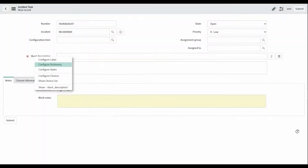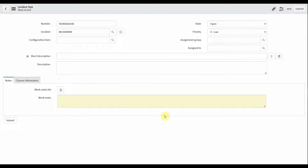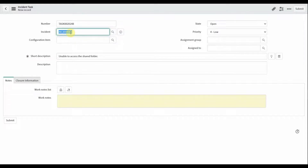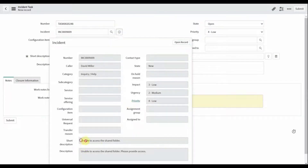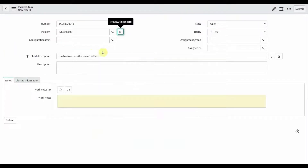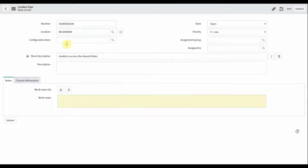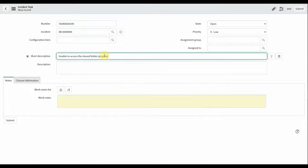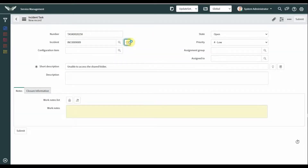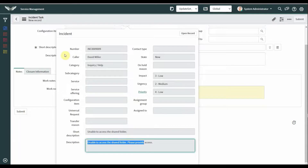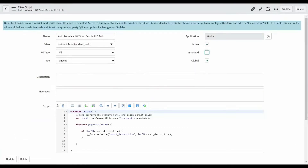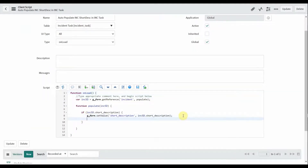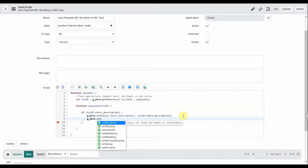Now come to the task and reload the form. As you can see, the short description of the incident is auto-populated here — 'Unable to access the shared folder.' We are automatically getting the value whenever we load the form. We are not saving, just loading. If the user wants to update anything, they can update and save. If you also want the incident description in the incident task description, you can add another g_form.setValue() line.